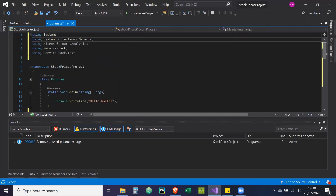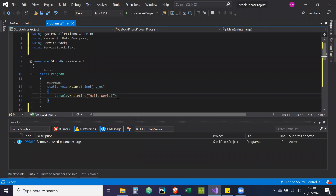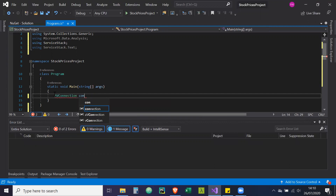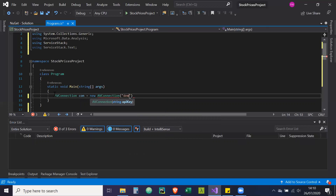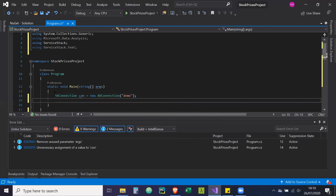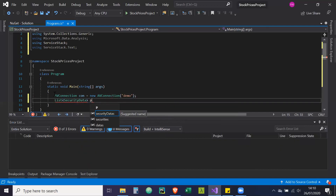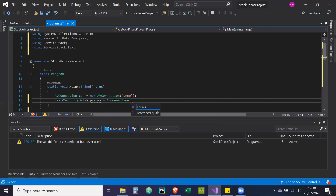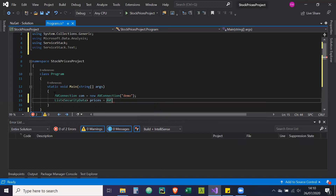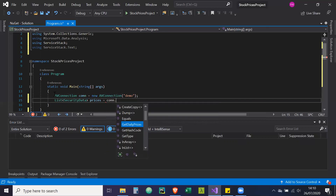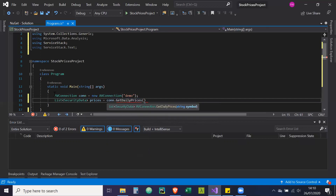Now we're going to go back to our main program. We'll set up our connection: AVConnection con equals new AVConnection with API key — we're going to put the demo key. Then a List of SecurityData prices equals con.GetDailyPrices with symbol IBM. It's the demo key.